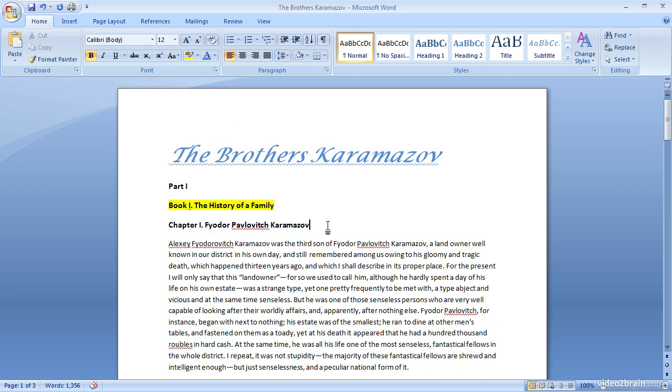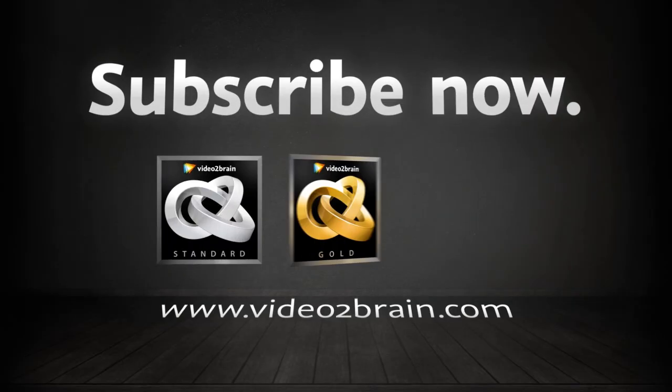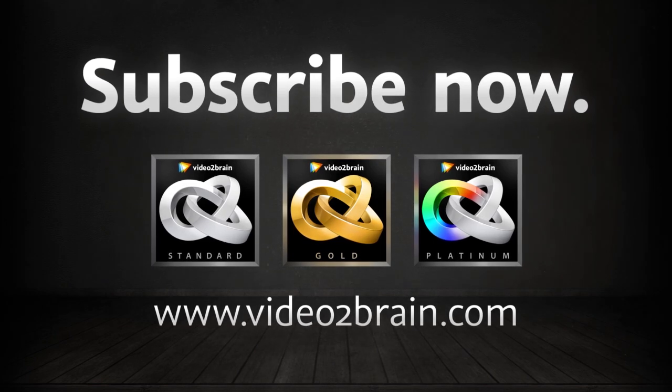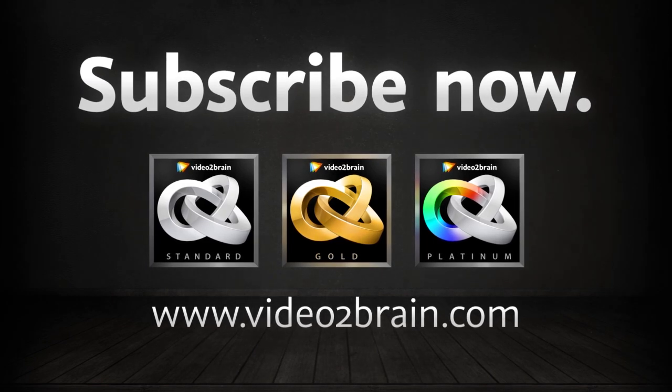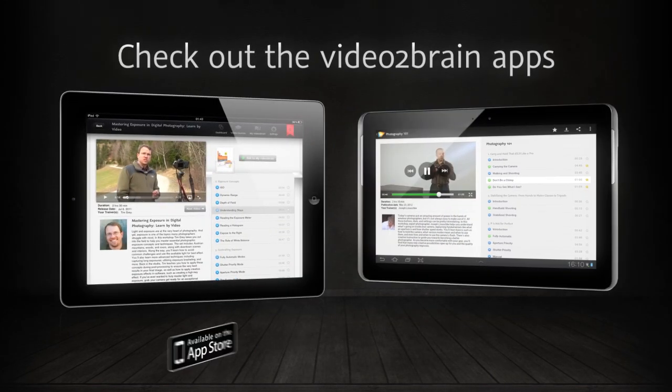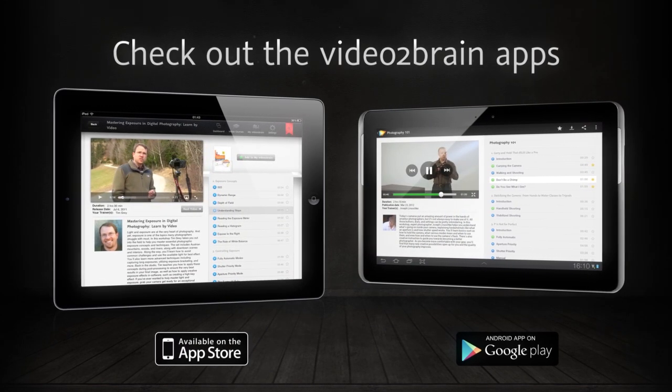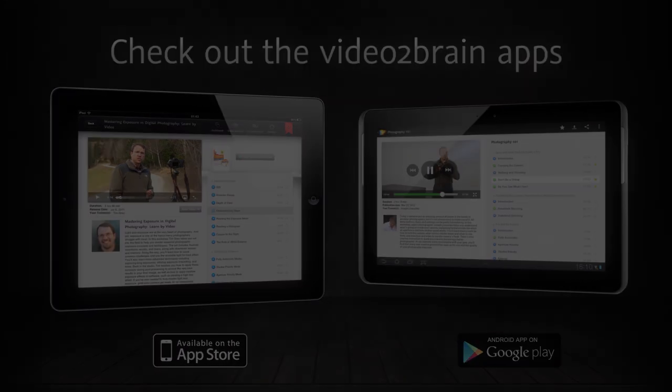Now, obviously, I've just been playing around with all of the various options here so that you could see how they work within a document. But the key thing to keep in mind is that we have tremendous flexibility in terms of changing the overall appearance of the text in our documents. Thank you very much for being here.